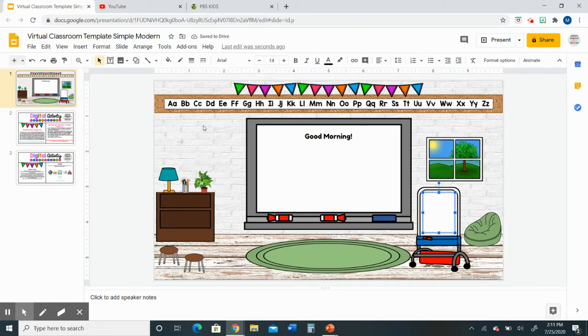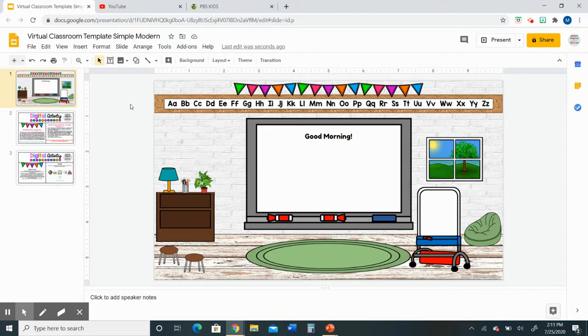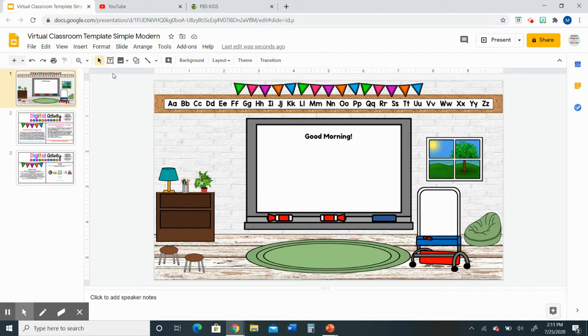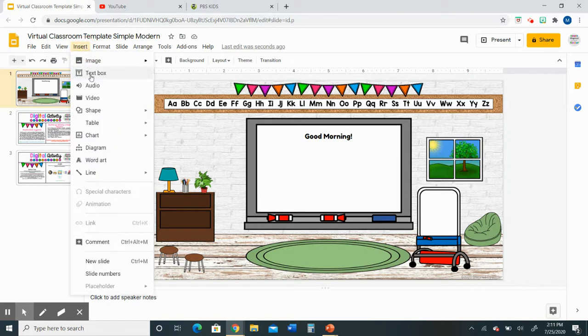Next let's talk about videos. One fun thing that I really love to do for the virtual classroom is add videos for my students because I feel like it makes it a lot more interactive and interesting for them. To insert a video we're going to go up to insert and then click video.